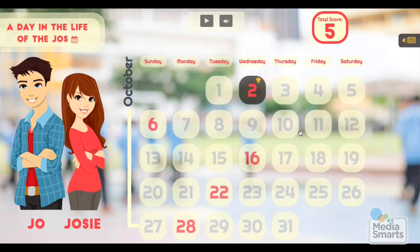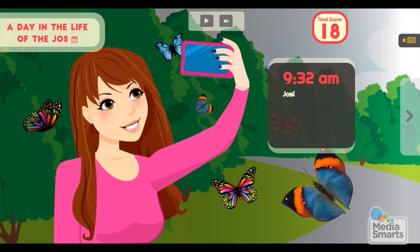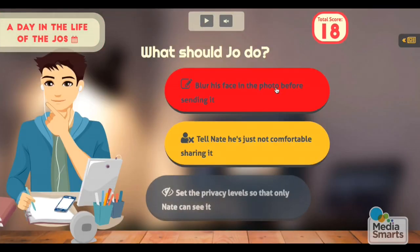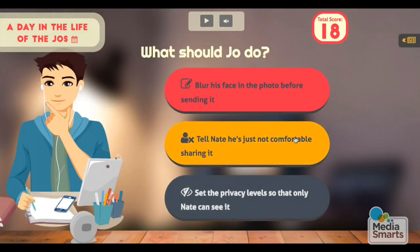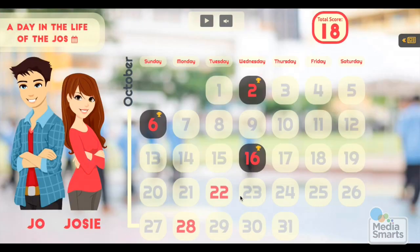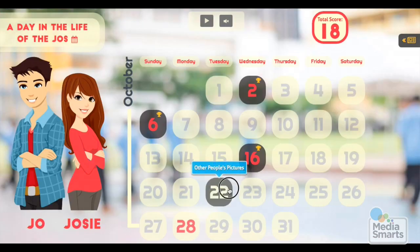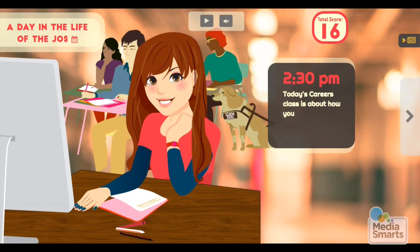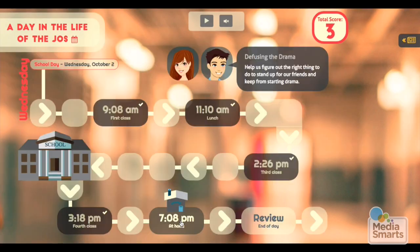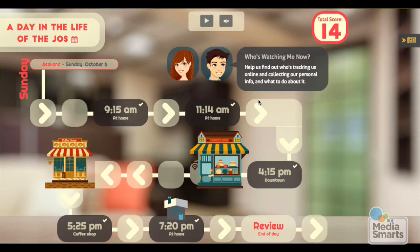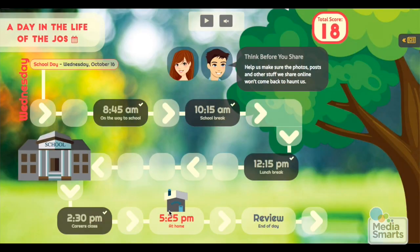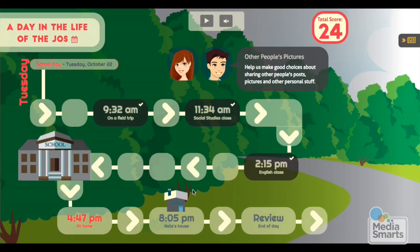Meet Joe and Josie. Just like your students, they have to make decisions like these every day of their lives. A Day in the Life of the Joes is an interactive classroom resource that looks at five typical days in the life of two digital natives.